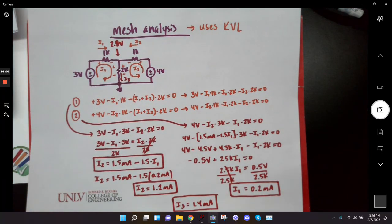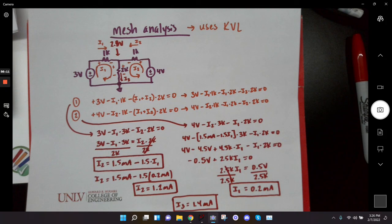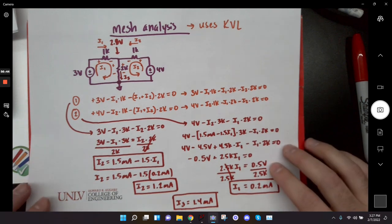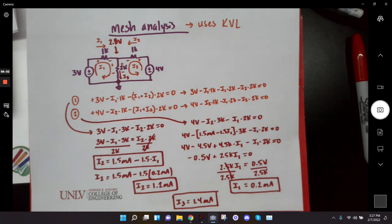Any questions about anything I did here? That's a lot of algebra and it's very easy to make a mistake — minus signs and units will get mixed up, so be very careful with mesh analysis. We'll cover it more next time. Any questions about mesh, superposition, or anything from today? All right, cool. We'll cut the lecture a couple minutes short and I'll give the quiz.